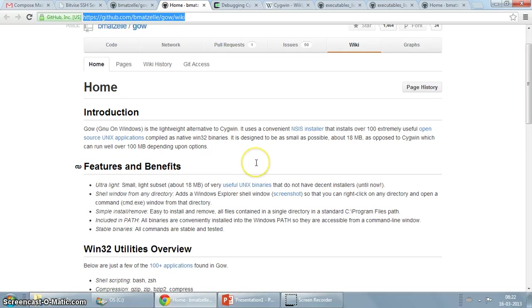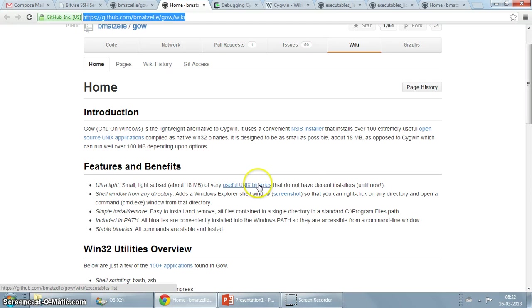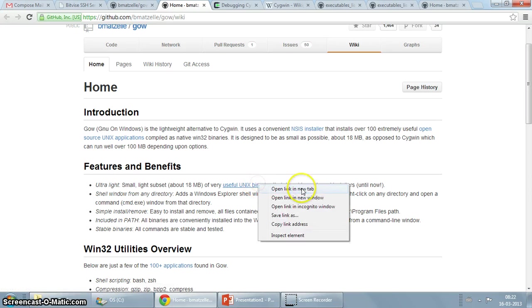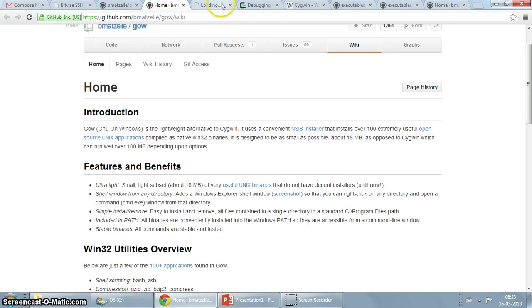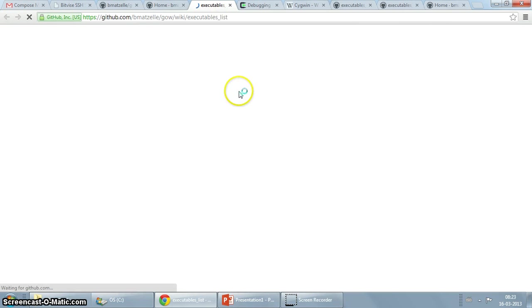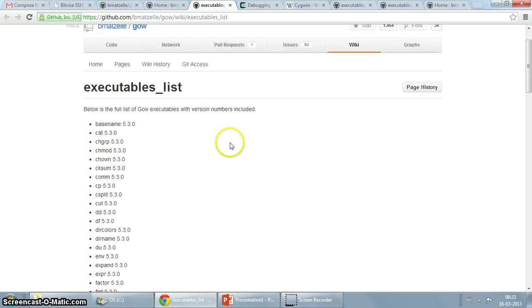Whereas I think the target or the purpose that GoW exists is to bring you all the Unix binaries. Like I said, for example, wget and curl.